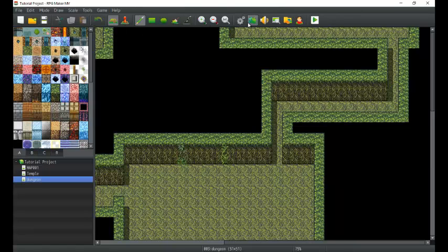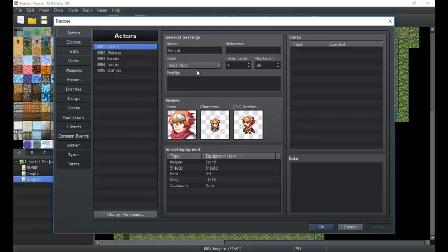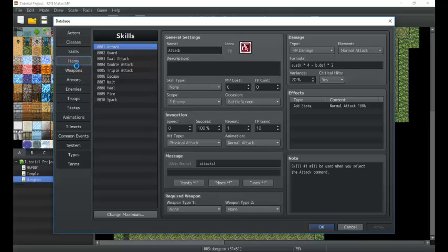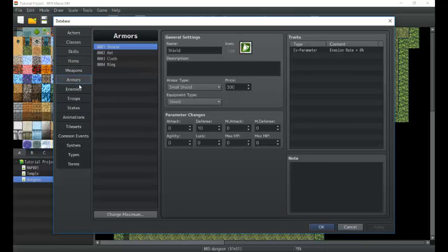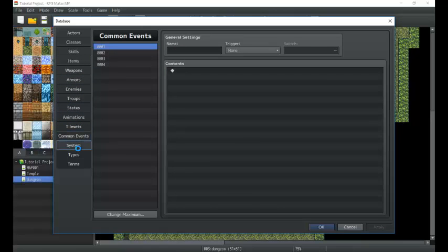In order to get to the database there are three different ways. We can click this little shortcut right here, we can go to Tools and click the database there, or we can hit F9. So I'm going to go ahead and click the database to open it and — bam — we have several different tabs here on the left, and we can click through each tab to get to different parts of the database.